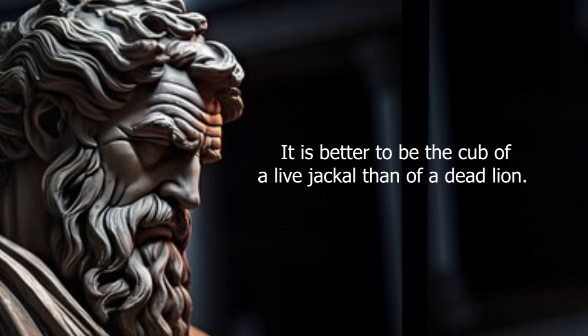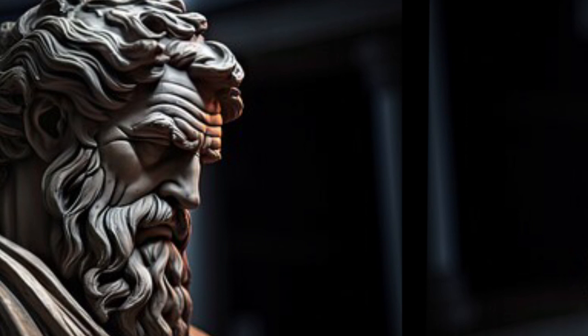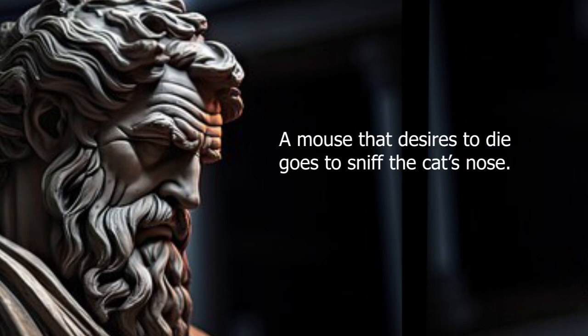It is better to be the cub of a live jackal than of a dead lion. A mouse that desires to die goes to sniff the cat's nose.